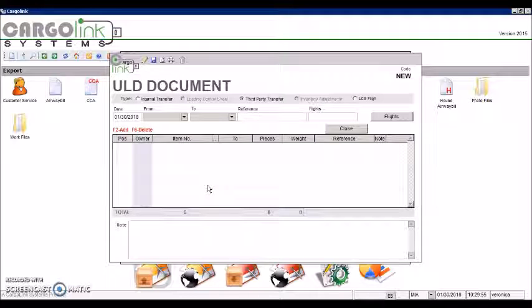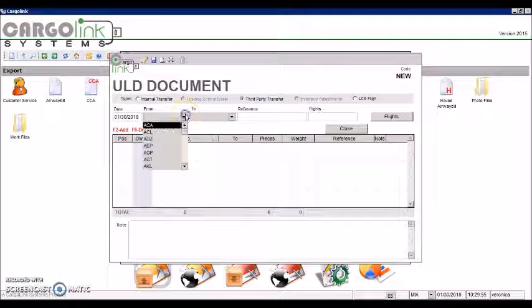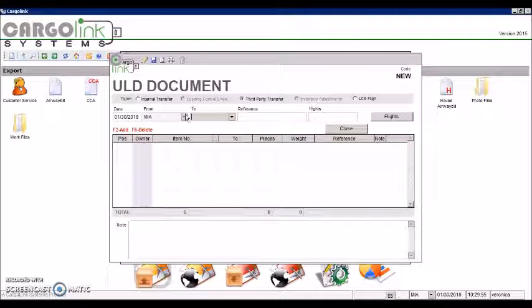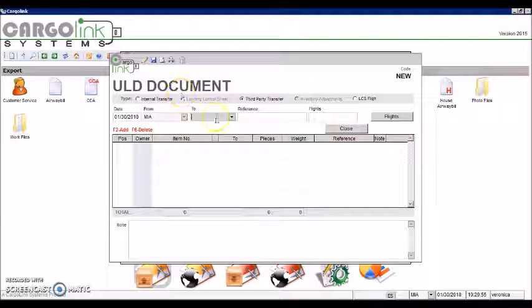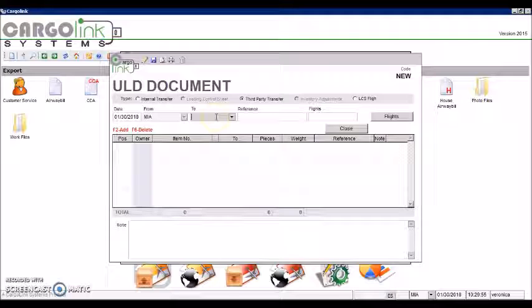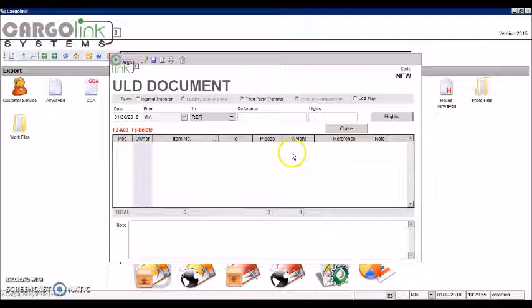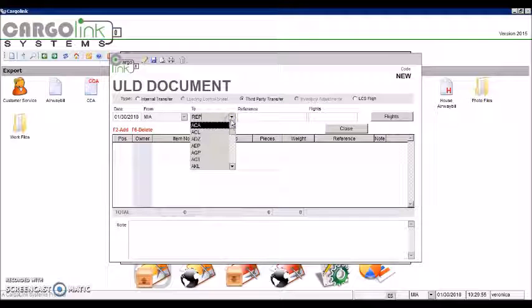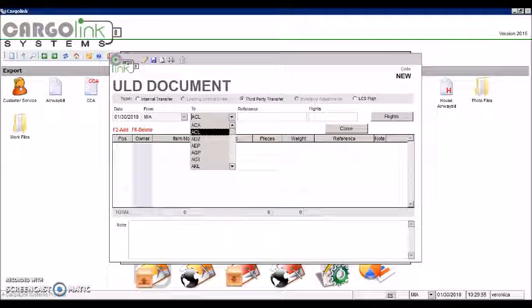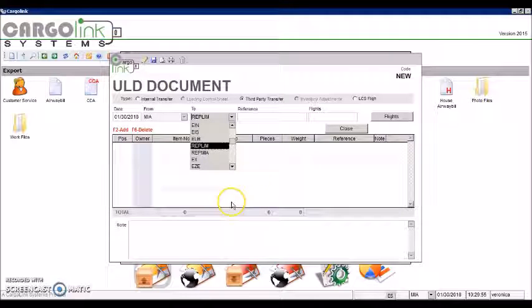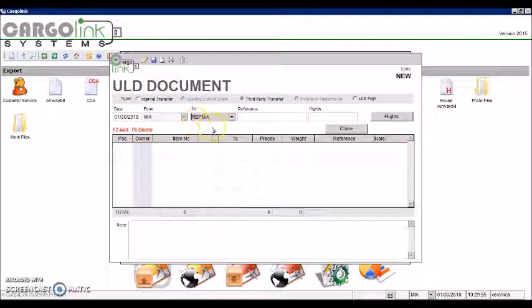Choose from the origin city and into the third-party or repair station. I will look for a repair station here. Operation Miami.